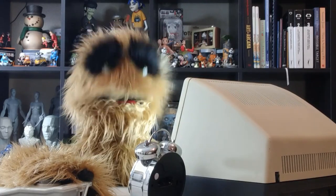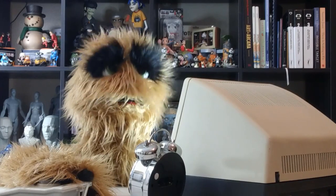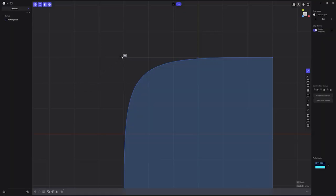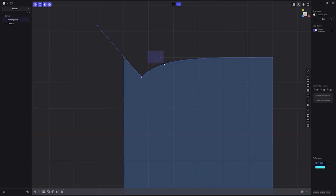Floyd here with a quick look at converting a control point to a corner point in Plasticity. Start by creating a new line curve from the control point you'd like to edit, then use the split curve tool to add a new point, snap the point into position, and then remove the extra control points as well as the line curve.